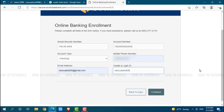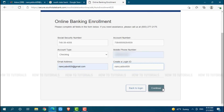After you provide all the details, click on continue where you will be redirected to another page. There you need to follow the further instructions provided, and then you will be able to register yourself for the online banking account on South State Bank.